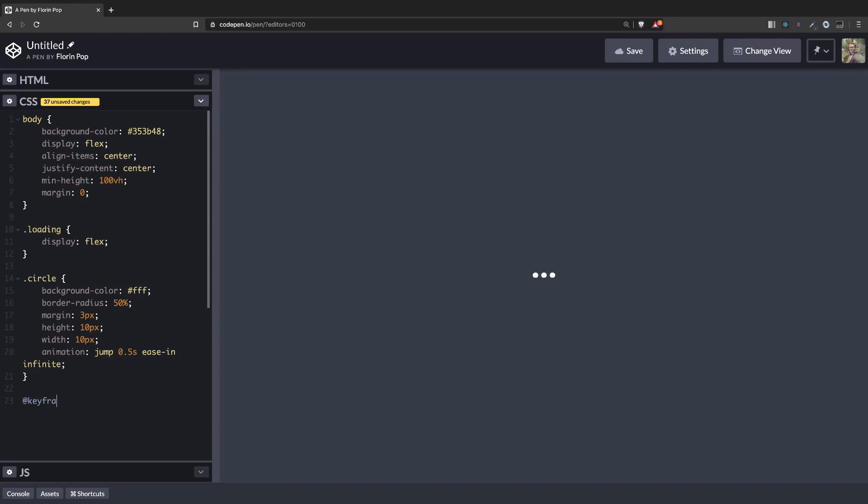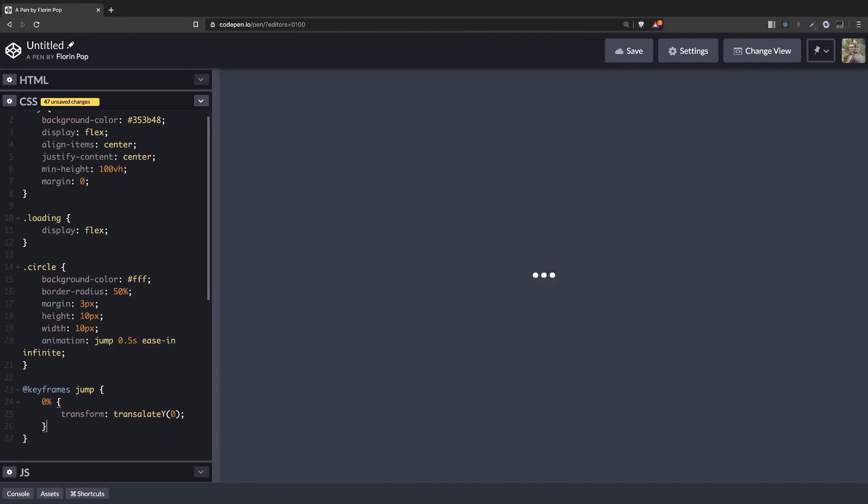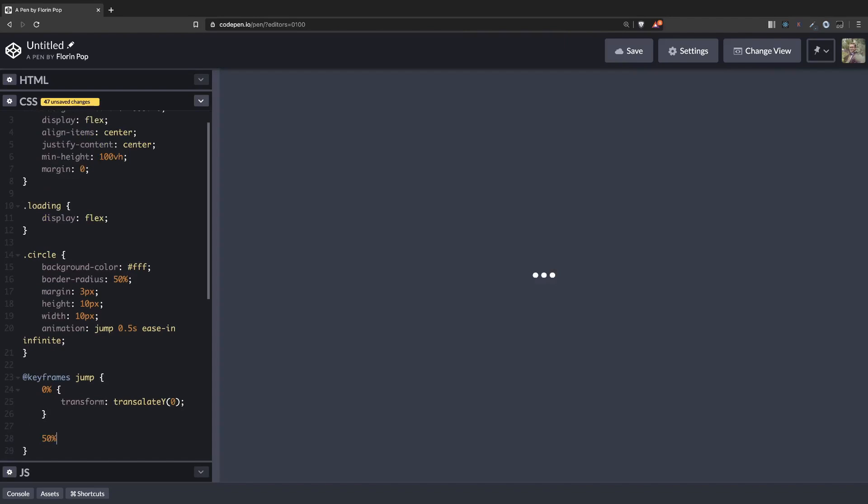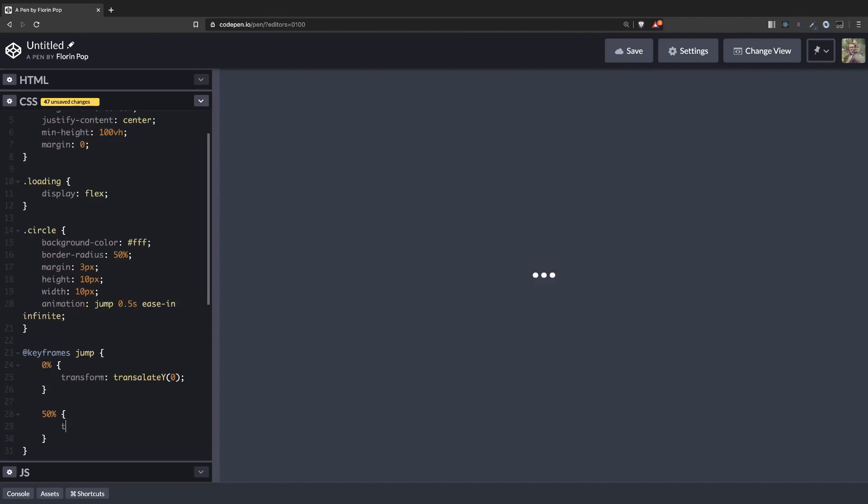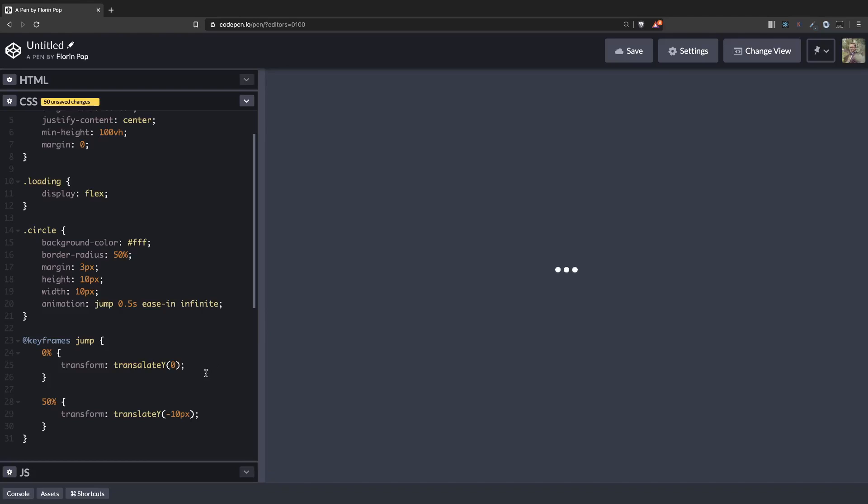And for the keyframes jump, we'll have three stages. So when it starts at 0%, we want the transform translate Y to be 0. And then at 50% we want to have it translate Y at minus 10 pixels. So now you can see that it jumps.